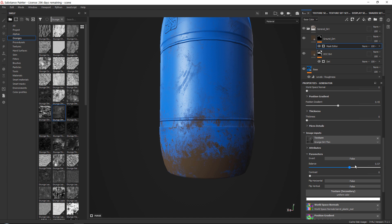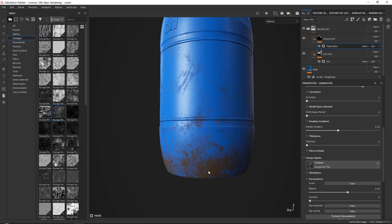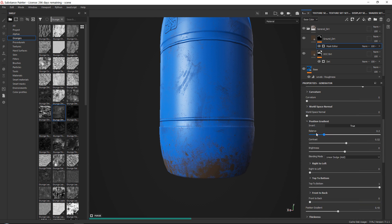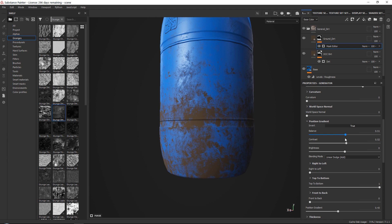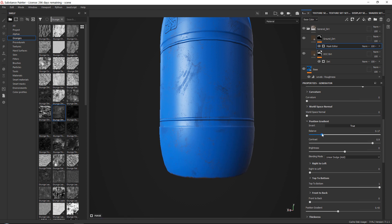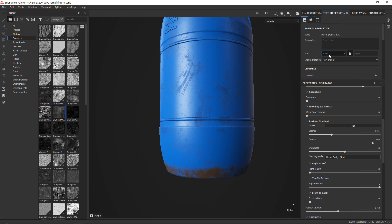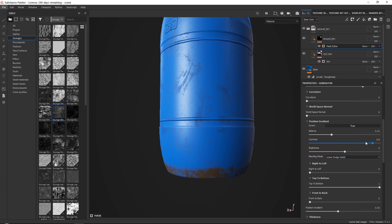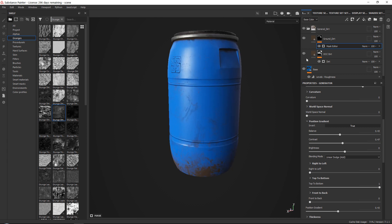I'll go with one called 'Crunch Dirt Tin' and play around with the balance to increase or decrease it. To change the dirt's position, go into your position gradient and adjust the balance for more or less coverage. For soft high dirt, set balance high and contrast low; for strong base dirt, set balance lower. You can also use the opacity slider next to the dirt layer to make it more or less intense.